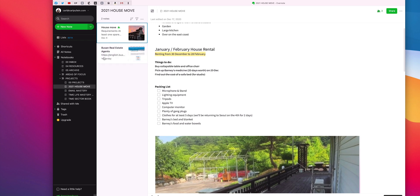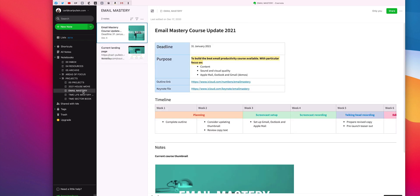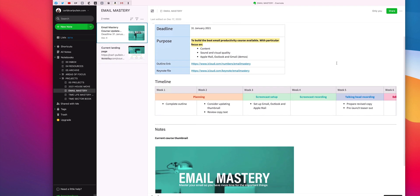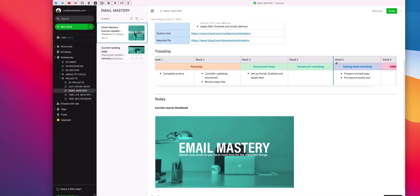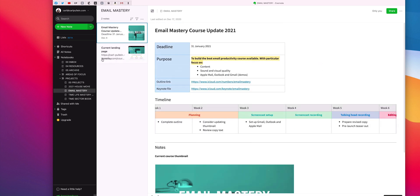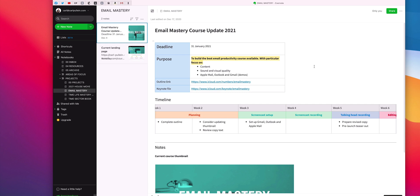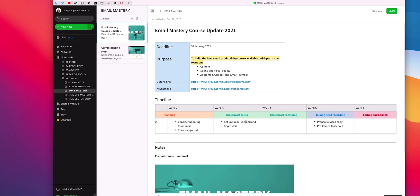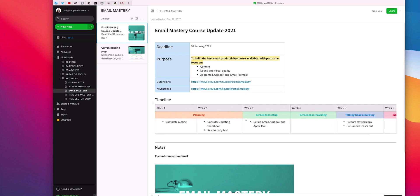Now the another one that I want to do is the email mastery project. Now I actually use a project template for this and I've shared this in previous videos. Now essentially my project template looks like this and I have the deadline written up here. I have the purpose. I have my outline link. So this will take me to the numbers file that has the outline of the course. The keynote file is the actual slides that I use in the course. So that's again a link that will take me directly to that file.